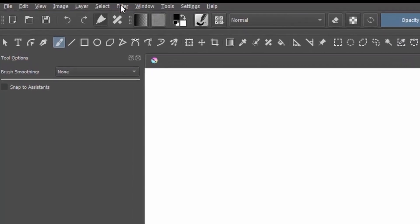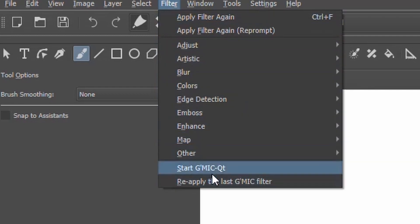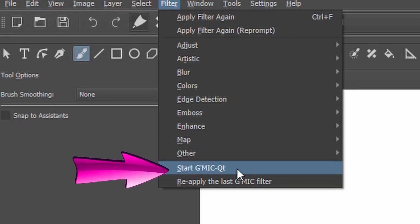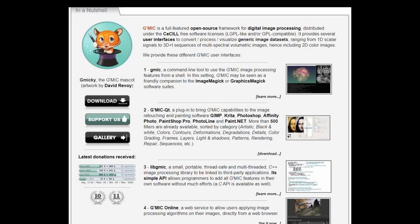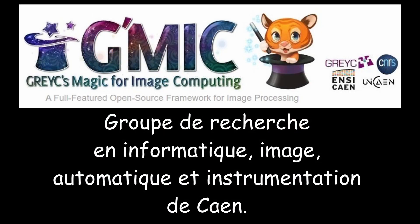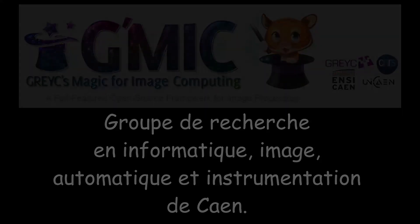You may already know about it or you may have seen it and never tried to use it. I am talking about the plugin GMIC. In English, I believe you pronounce it GIMIC. It is a product of a French team and the name stands for GREX MAGIC for Image Computing. It was created at the GREK lab by the Groupe de Recherche en Informatique, Images Automatiques et Instrumentation de Caen.